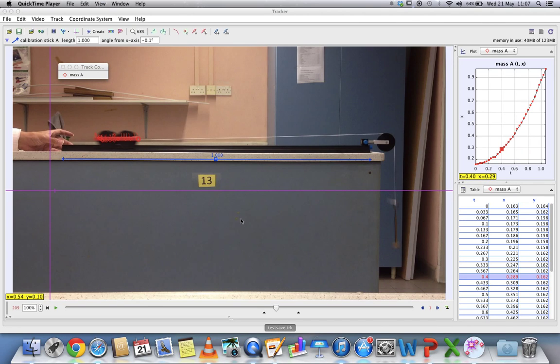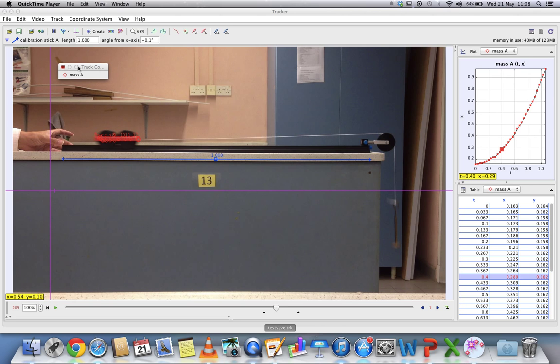Right now this is a tutorial to help you learn how to save your file as a dot TRK file and also to export them in a TRZ zip file. So after you have finished with your analysis, you can actually save your file.